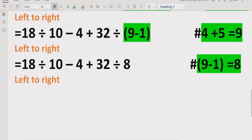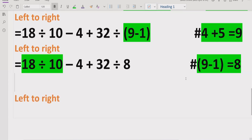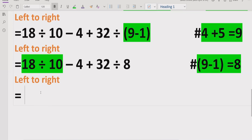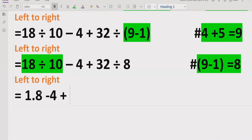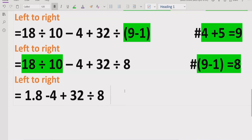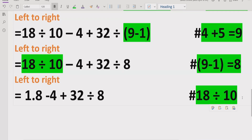Going left to right, we identify which division or multiplication comes first. The first one we encounter is 18 divided by 10, which equals 1.8. We write the result: 1.8 minus 4 plus 32 divided by 8.